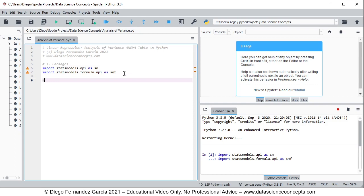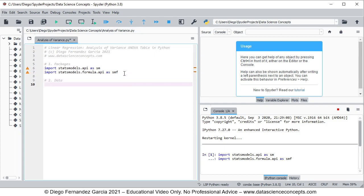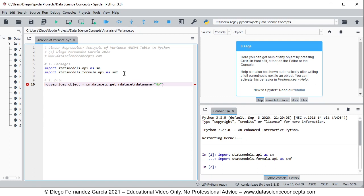We continue with step number two, which is data. We create an object named house_prices_object, which is equal to sm.datasets.get_rdataset with the following parameters: dataname equals 'HousePrices', package equals 'AER', and cache equals True. This downloads the house prices object from R package AER. With cache equals True, once it downloads the data it saves it locally so we don't need to download it again every time we run the code.